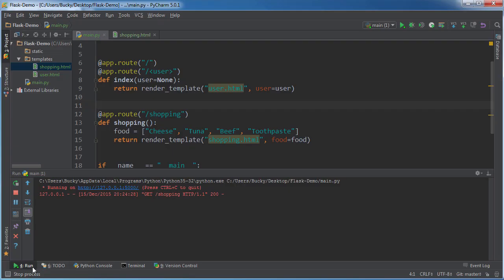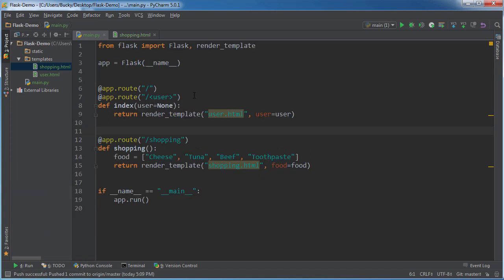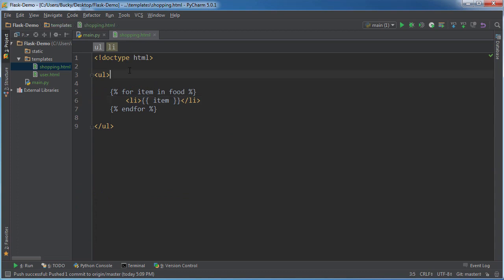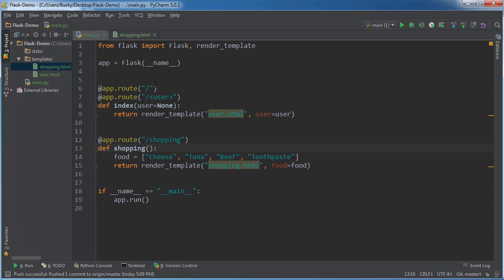So again, whenever we use Flask, we aren't only limited to passing in strings and integers. We can also pass more complex Python objects like lists. And our templates are going to be able to handle those fine as well. So again, we are now understanding the power of Flask, learning all the cool things that we can do with it. And I'm not sure what we're going to be covering in the next tutorial, but as always, it's going to be freaking awesome. So I'll see you guys then.